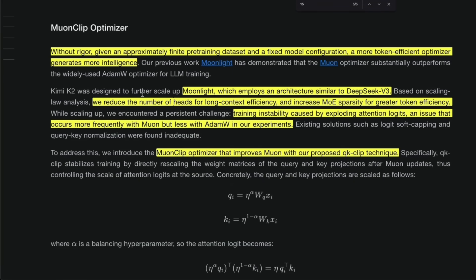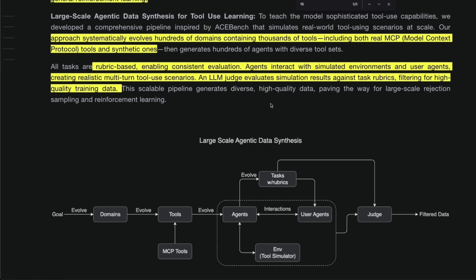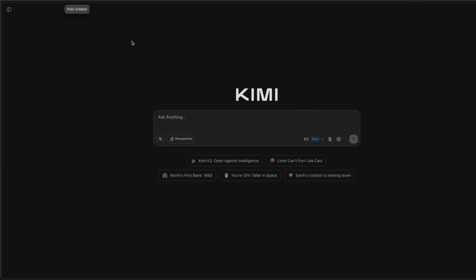In terms of the architecture, it's using an architecture very similar to DeepSeek R3, which kind of also shows you the importance of open source, because companies and researchers can learn a lot from each other. And we're seeing a lot of this open collaboration from models and companies coming out of China. Unfortunately, the Western companies are a lot more closed off now. Now, if you want to try the model, you can just go to Kimi.com and just make an account and you can test the model for free.